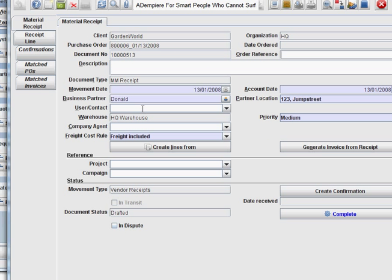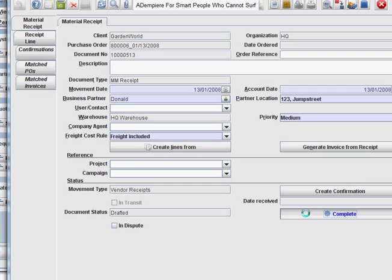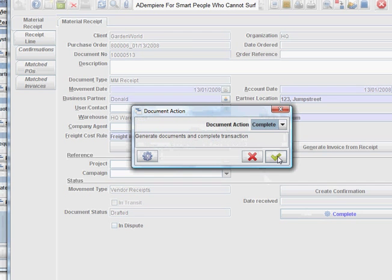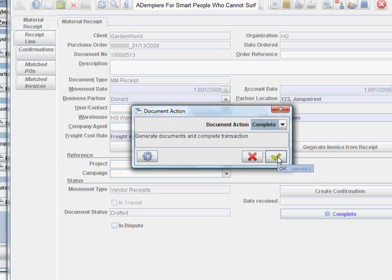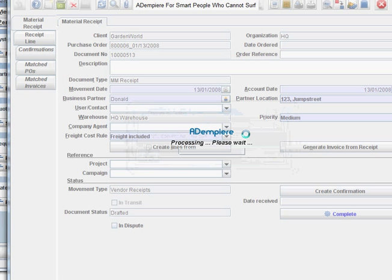So this will note that Donald is supposed to deliver one more hour, and then you can complete this. Okay, we'll go ahead and complete this.